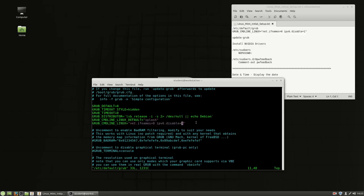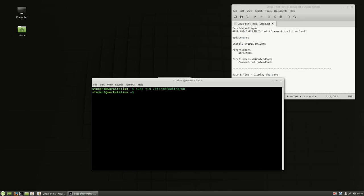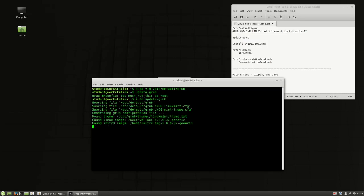So I'm just going to press I for insert. I'm going to make the change. After I make the change, then I'm going to hit escape colon wq to save, and then I'm going to type that update grub, and I'm going to run that as root. So we'll run that and get the grub updated there.